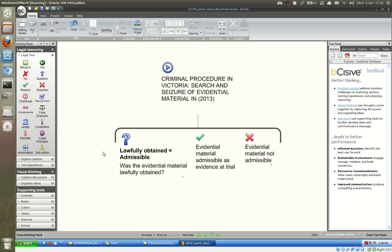This is a presentation on criminal procedure in Victoria on the topic of search and seizure of evidential material in 2013. This topic can be quite tricky because there are many provisions and procedures — it gets quite finicky and you can really get lost in the morass of detail. The aim is to organize the presentation around a few central principles and divide scenarios into easy-to-imagine real-world situations.